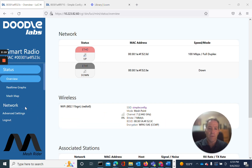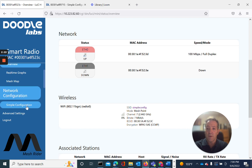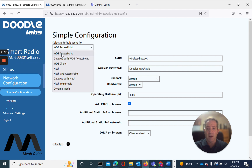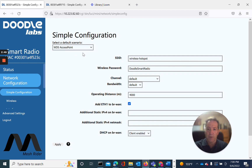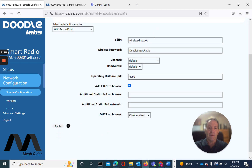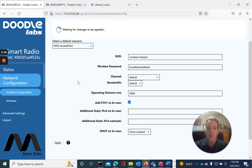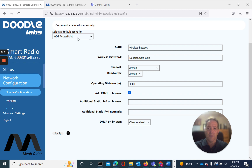What we do is go out of status to configuration, then simple config. This is where you can change the mode. It shows WDS access point here in the table, but this is really just the first item in the dropdown — we know from our previous look at the status screen that it was in mesh point. So let's go down to WDS access point, leave it there, and apply. Dedicated commands executed successfully.